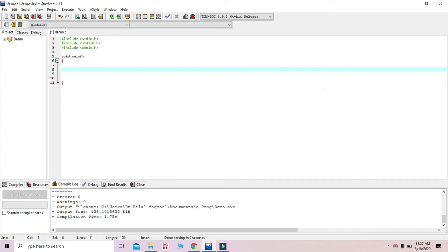In the last few lectures we have seen flowcharts and the different tools available for C and C++ programming. Today we are going to use one more tool called the Dev tool, which is used for both C and C++ programming. The tool is very simple and has a notepad-like interface that can be used for debugging, execution, and editing purposes.